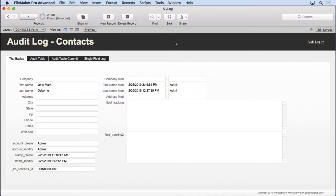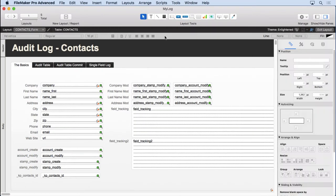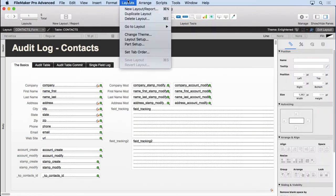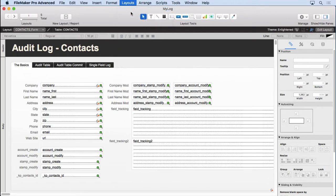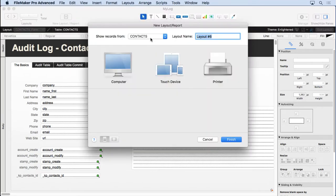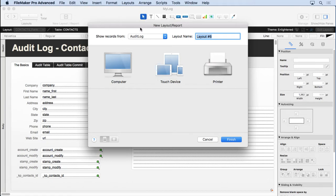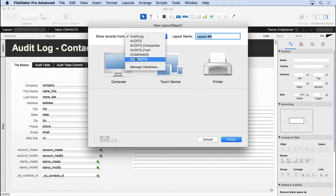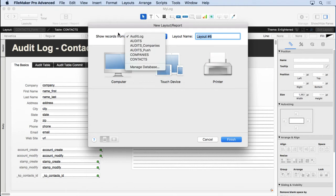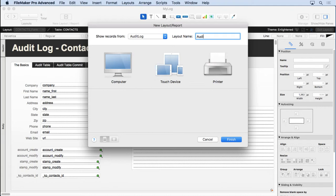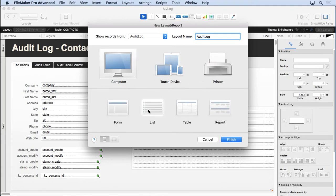But before we do that, let's get our layout set up first. We're going to go into layout mode, create a new layout. We're going to show records from the audit log. This is the external reference. This is the one that was connected to the FM Data Guard file that you need to have. And so we'll call this one audit log, just the same name. Do a list view.